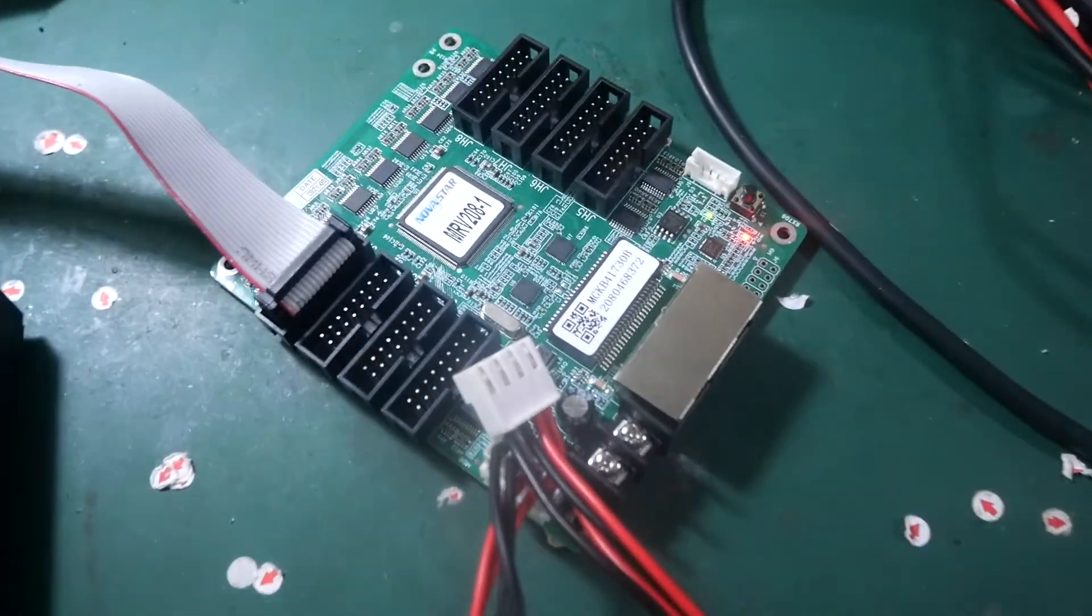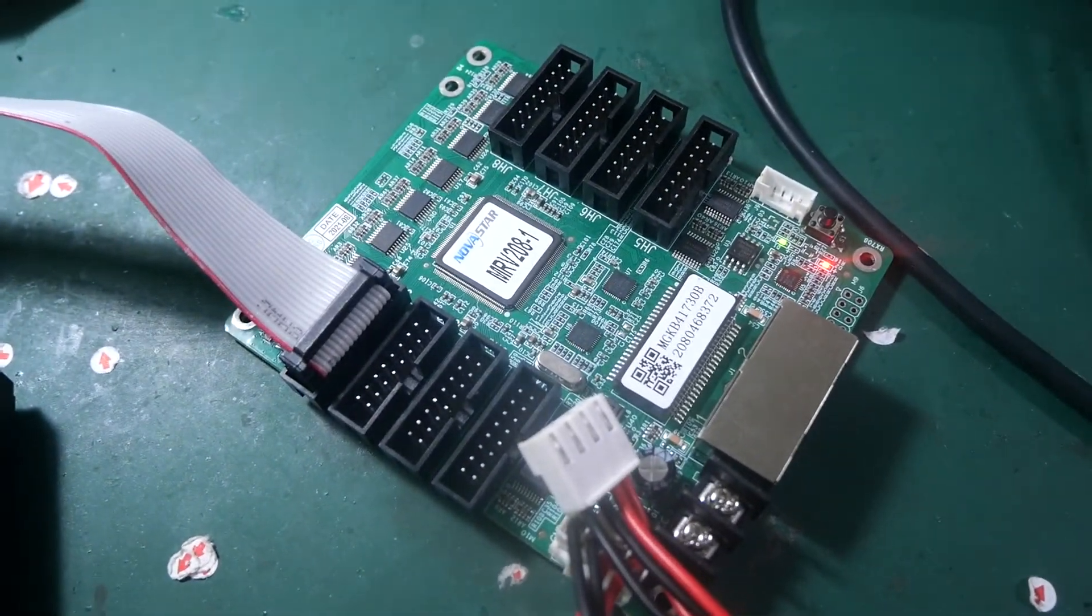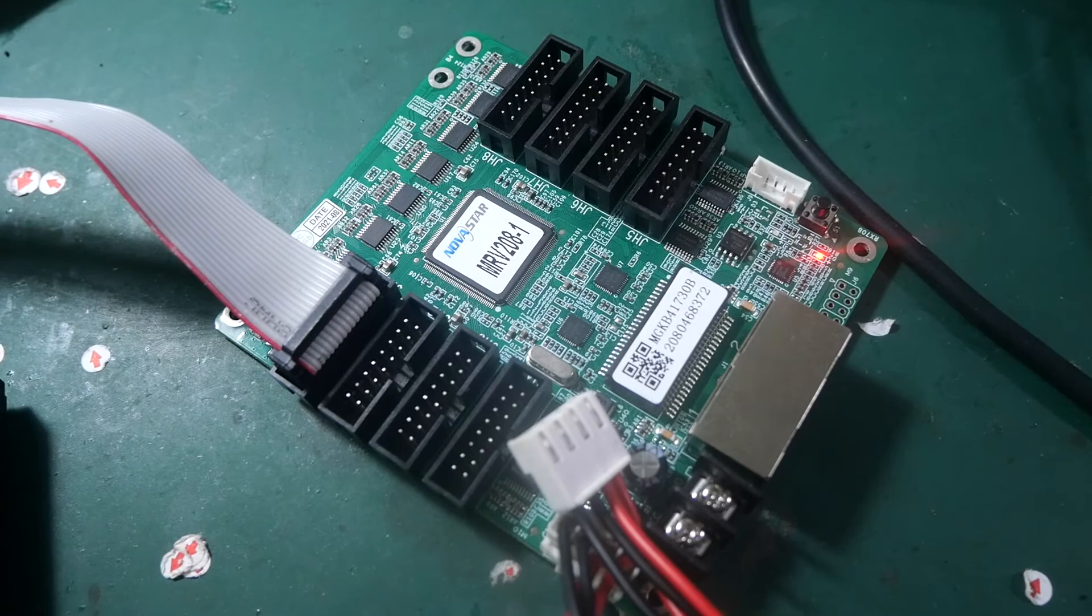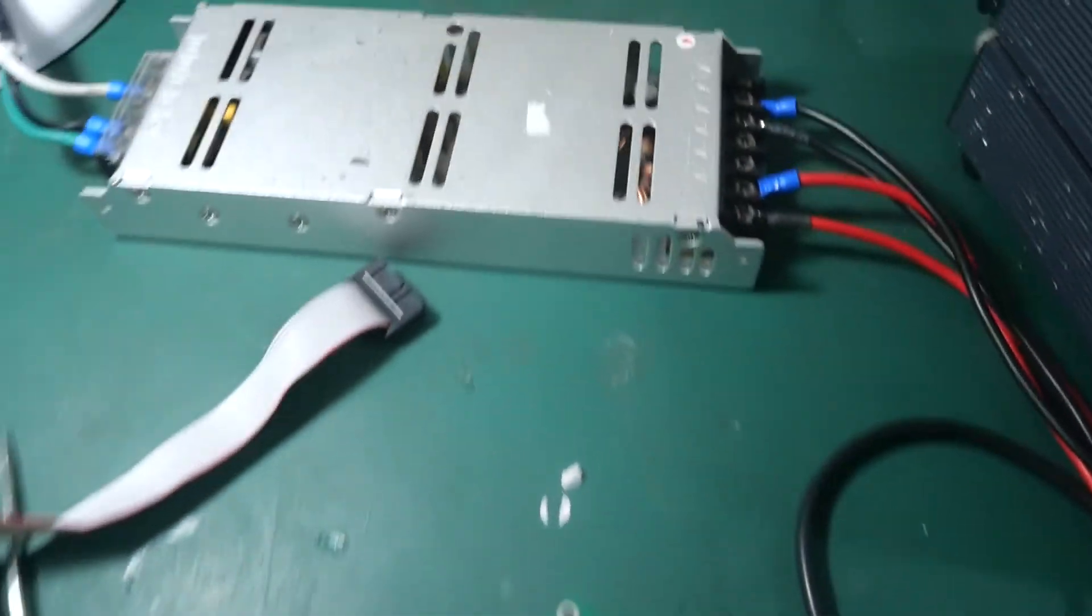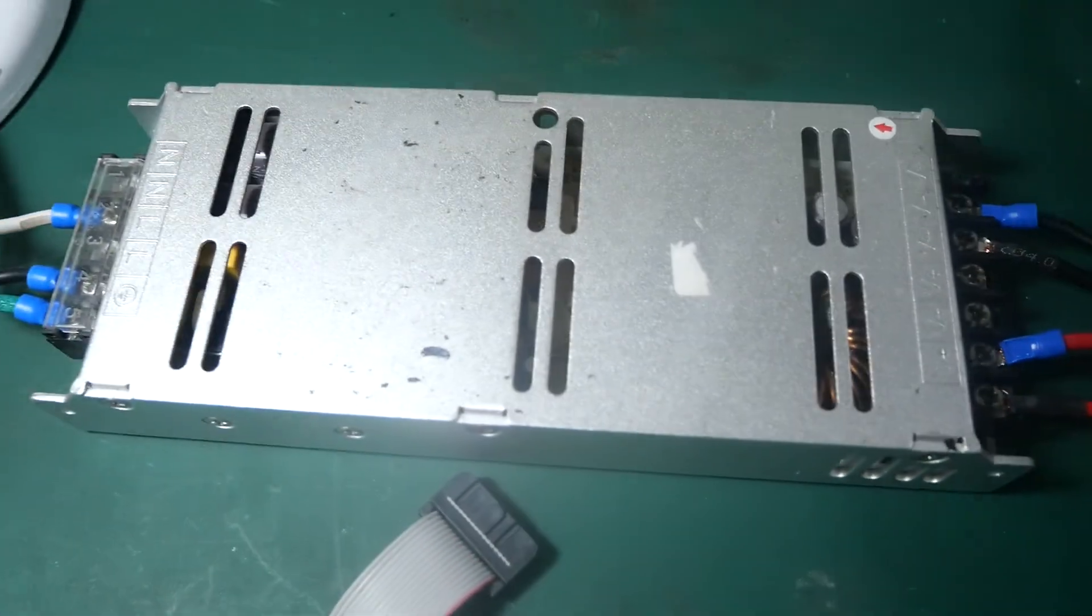And we need the receiving card, a normal receiving card, and one power supply.